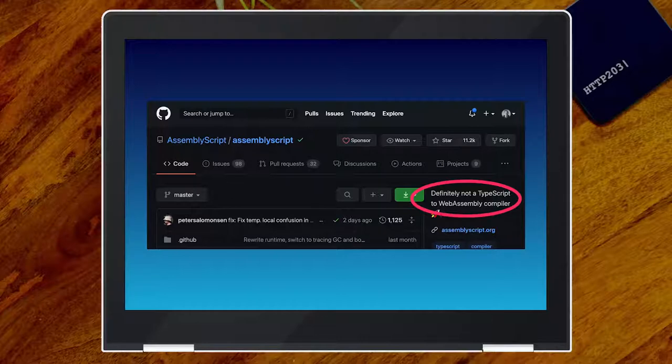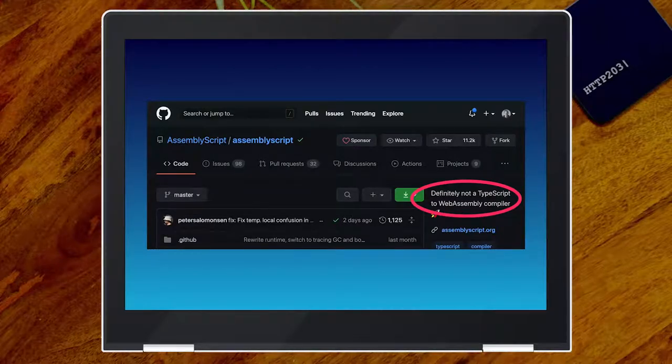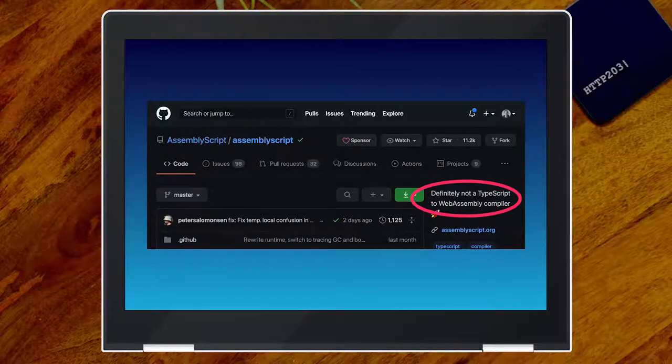One thing we should be clear about — and they are very clear about this on the repository — it is definitely not a TypeScript to WebAssembly compiler. It just reuses the syntax and, as far as they can, the semantics. Code that you read in AssemblyScript looks like TypeScript, and it's very likely that's also what it does once you compile it. But you cannot take existing TypeScript, throw it into AssemblyScript, and get working WebAssembly out the other side.